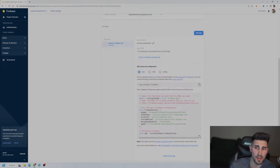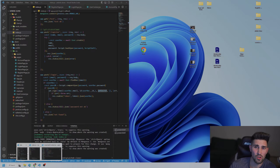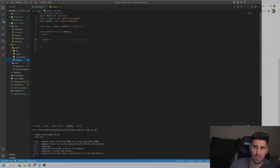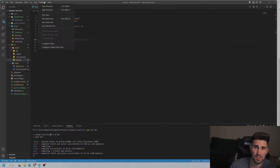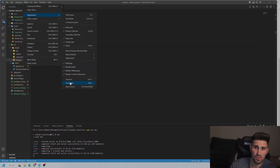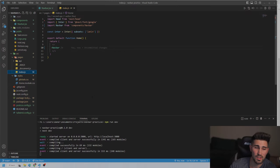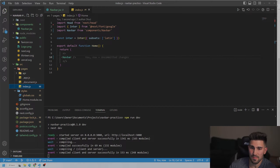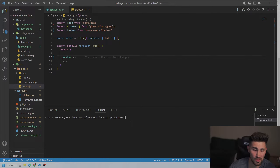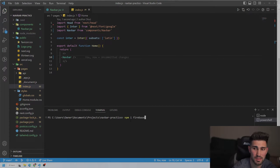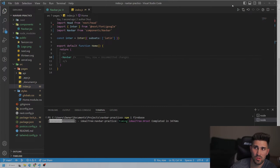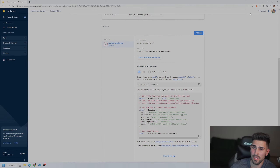Now we're going to connect the front end of our React app to the back end of Firebase. Go to the overview page of the project, click on the app shown below the project name, click the settings icon, and you'll see the setup and configuration. We're going to use npm, so the first thing we need to do is install Firebase to our project.